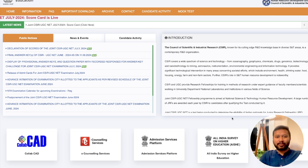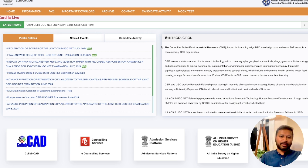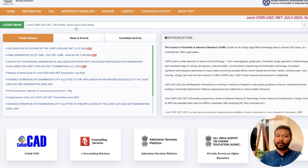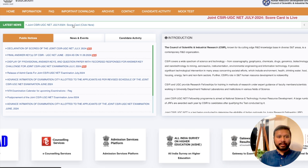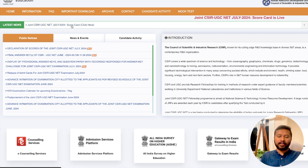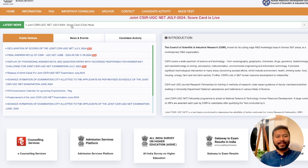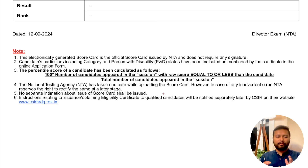So we are going to talk about everything in detail. Let's get started. This is the official website of CSIR. In case you have not downloaded your scorecard, you can do that from the link in the description. Click there and provide your application number and date of birth to see your scorecard.